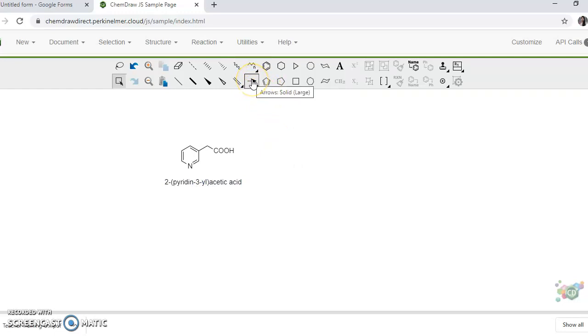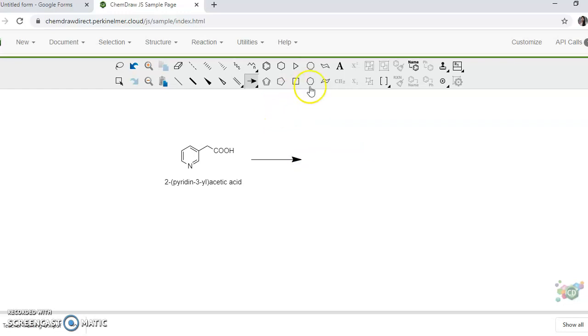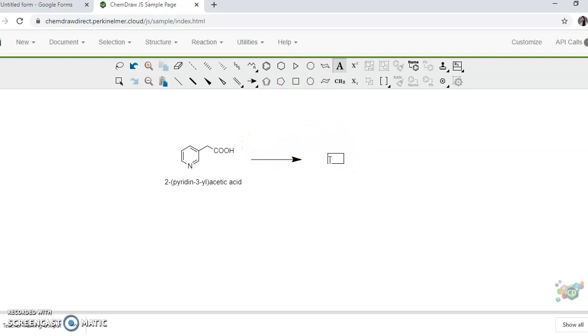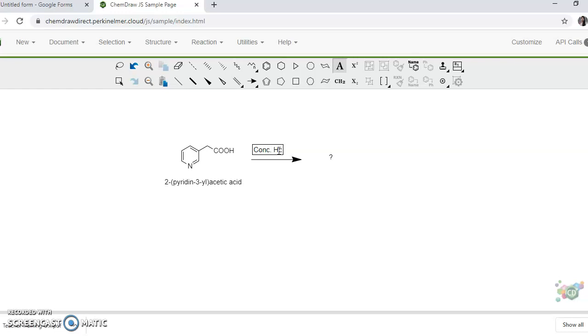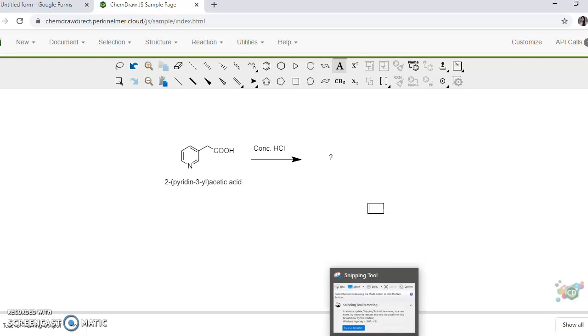If you want to turn it in the form of a reaction, click on the arrow and then drag it in the direction which you want. So if you want to ask the students what product it will produce, you can add a question mark with your keyboard. Also you can write something on this arrow. If you want to write, say, concentrated HCl.